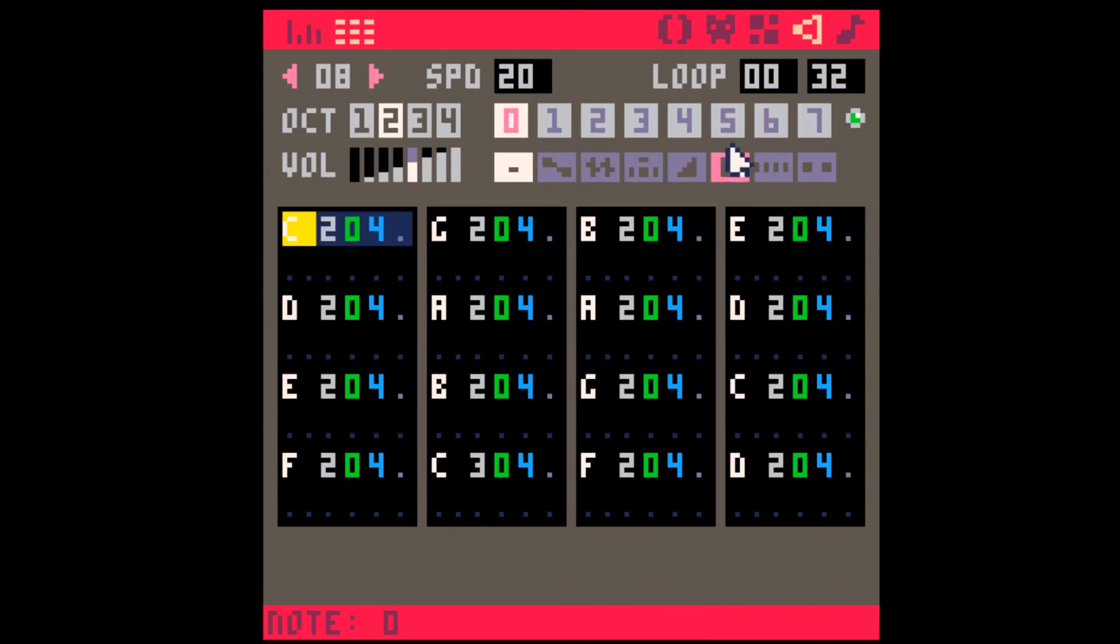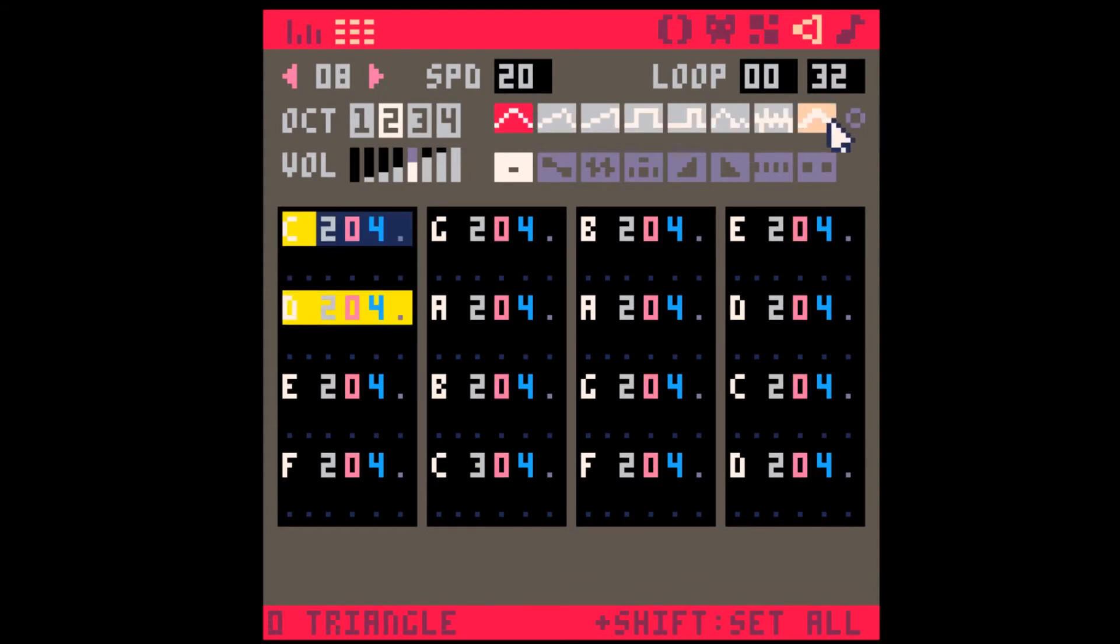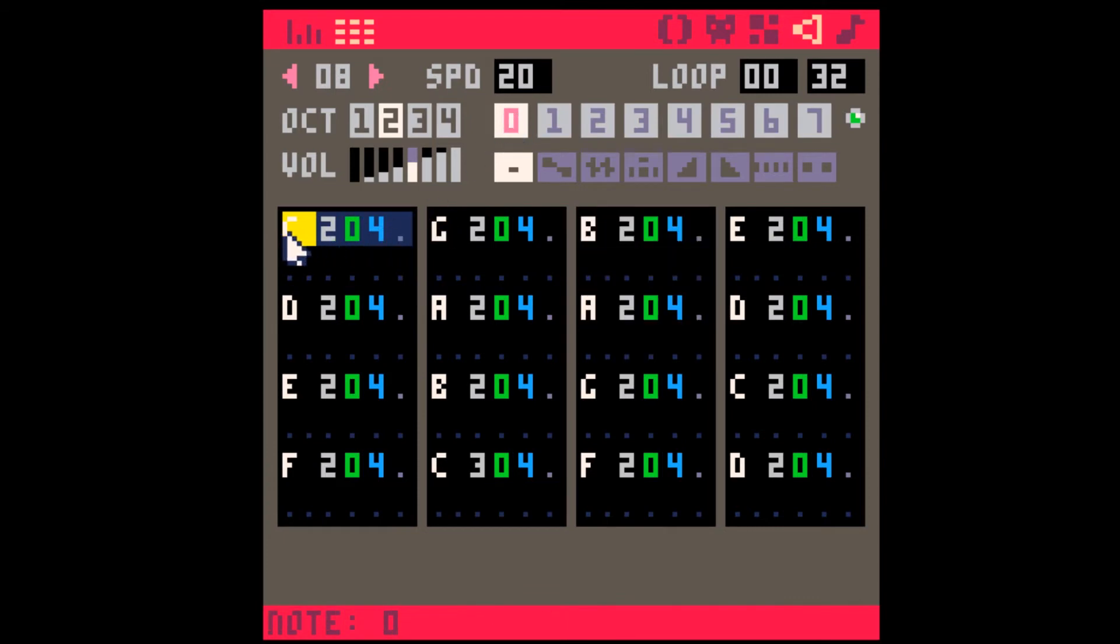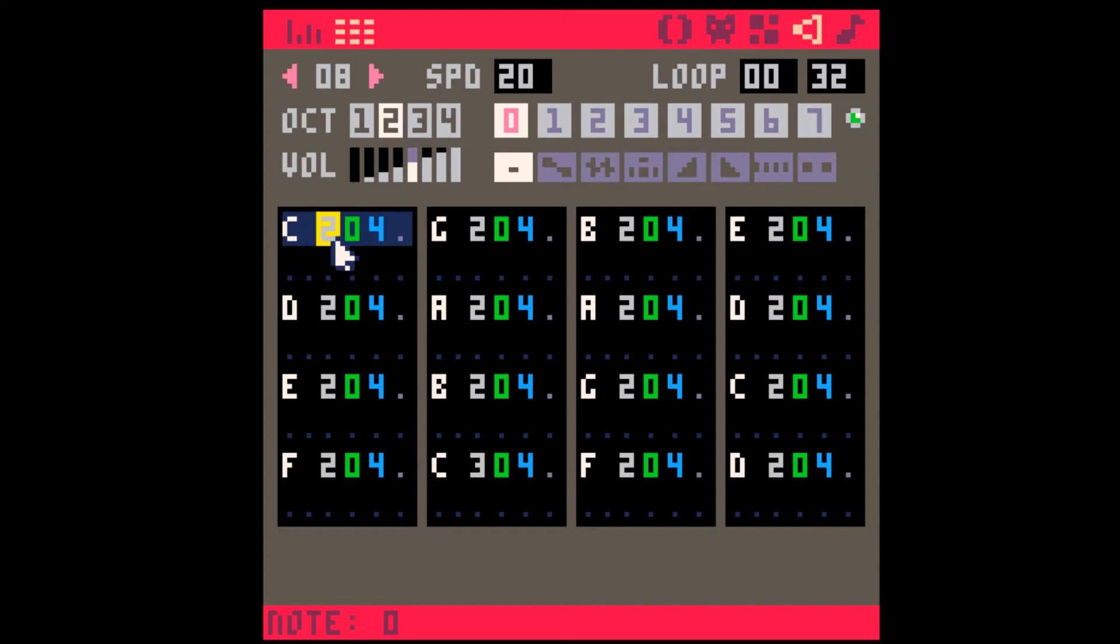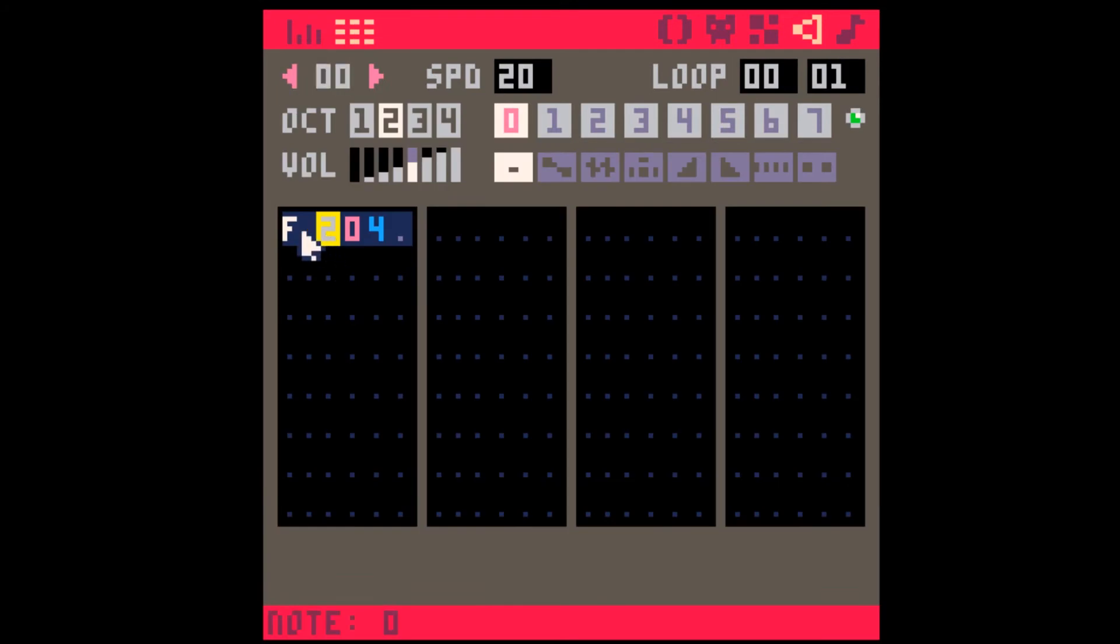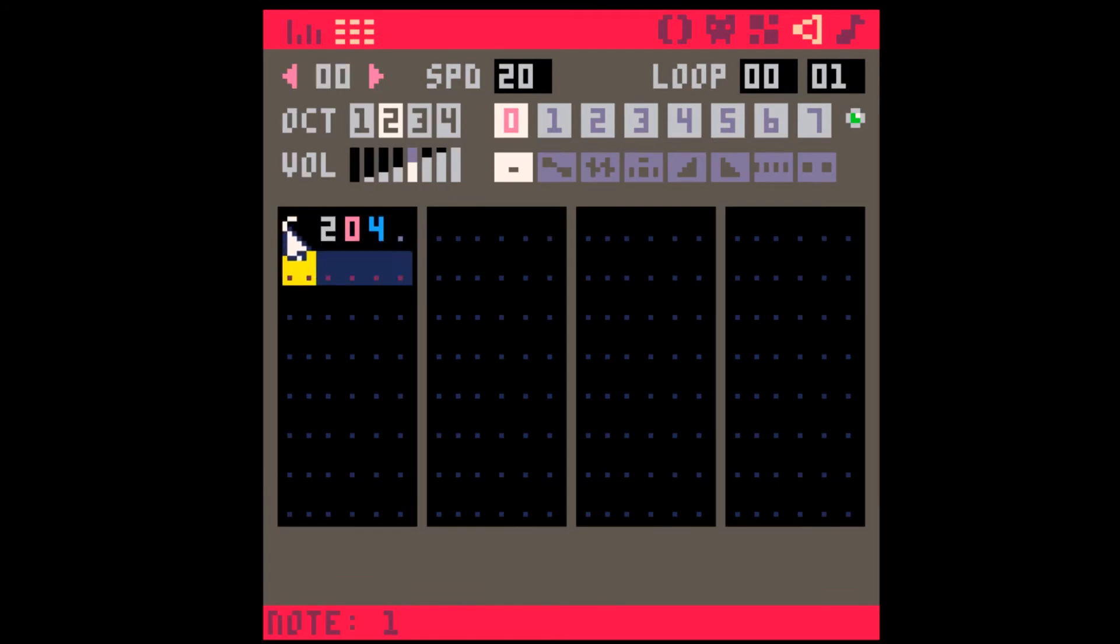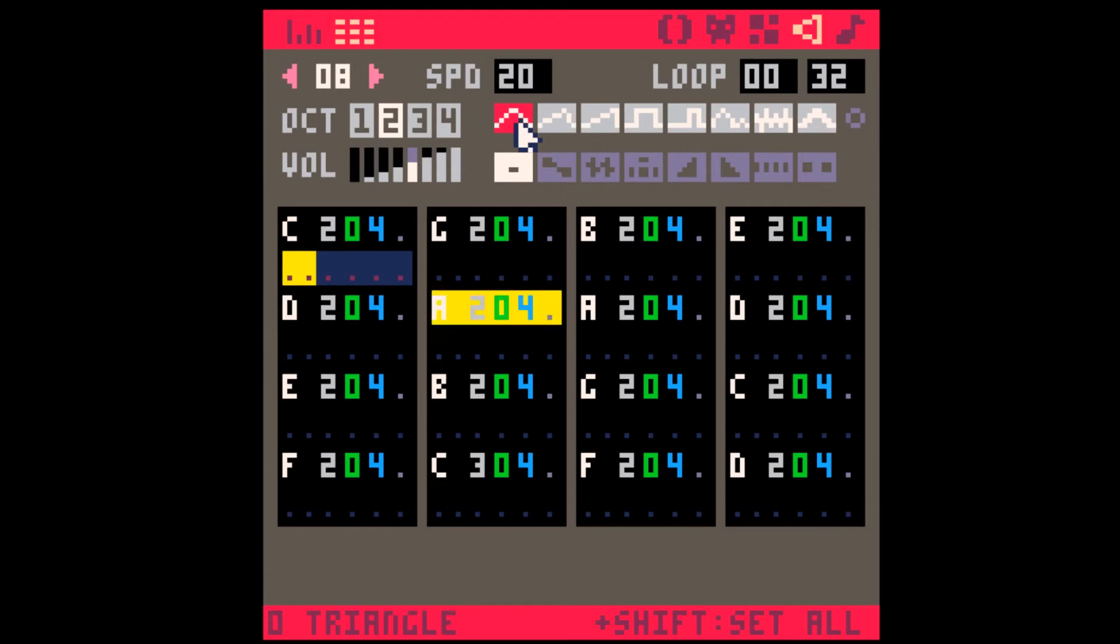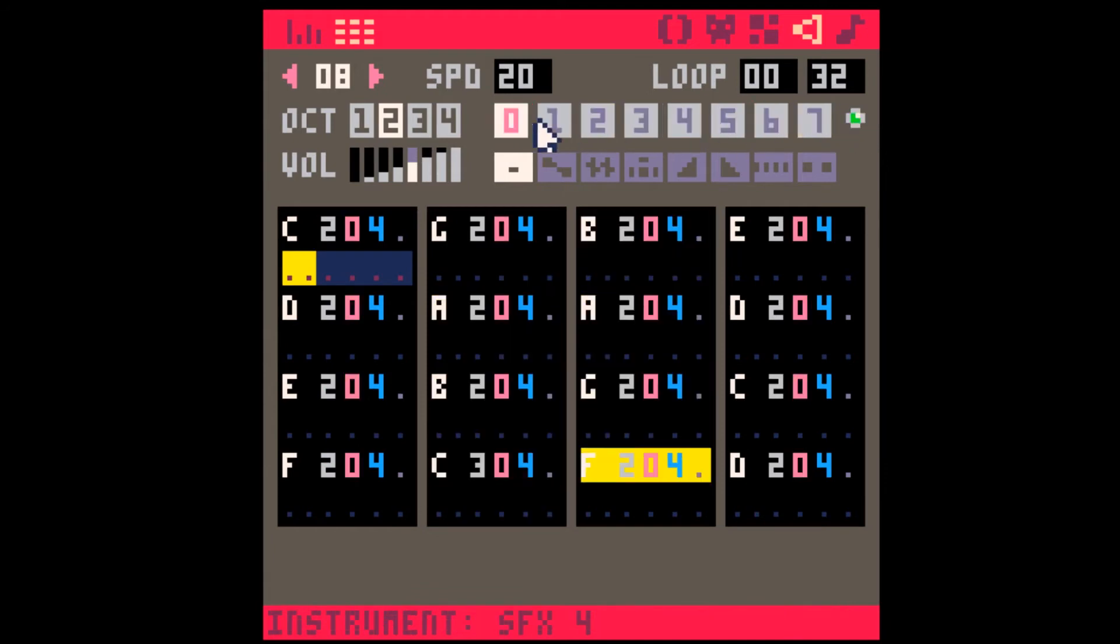The next thing you might notice is that the pitches are wrong. When you use the Instrument Editor, everything is relative to C2. If you want the Instrument Editor sounds to have the same pitches as the regular instruments, everything will have to be tuned to C2. If I change the pitch of the Instrument Editor, we're going to hear now that we've got the same pitches happening.